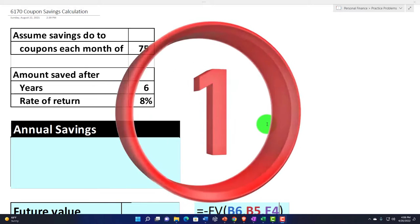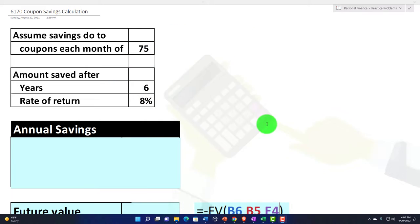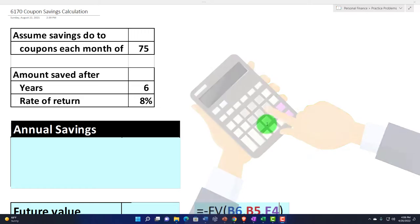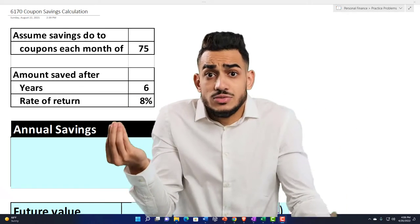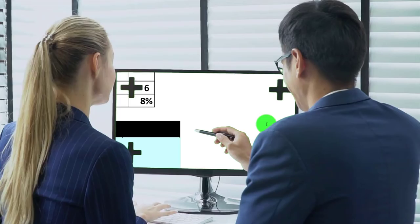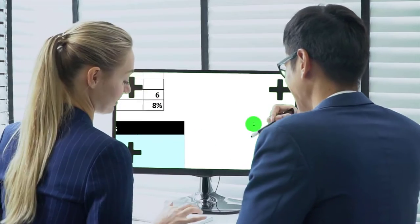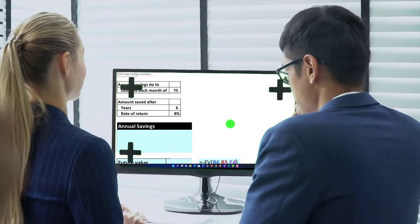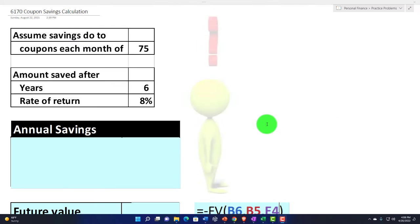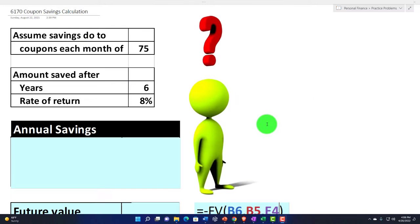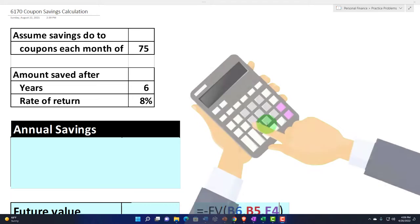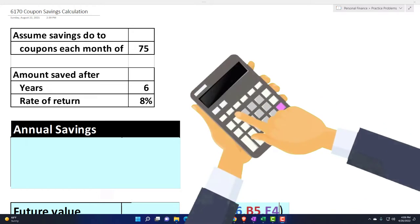One would be how someone might use present value and future value calculations to basically make an argument and support their argument. For example, if you're talking to someone trying to tell you about the value of coupons over time, what type of present value and future value calculations might they use to support their argument?